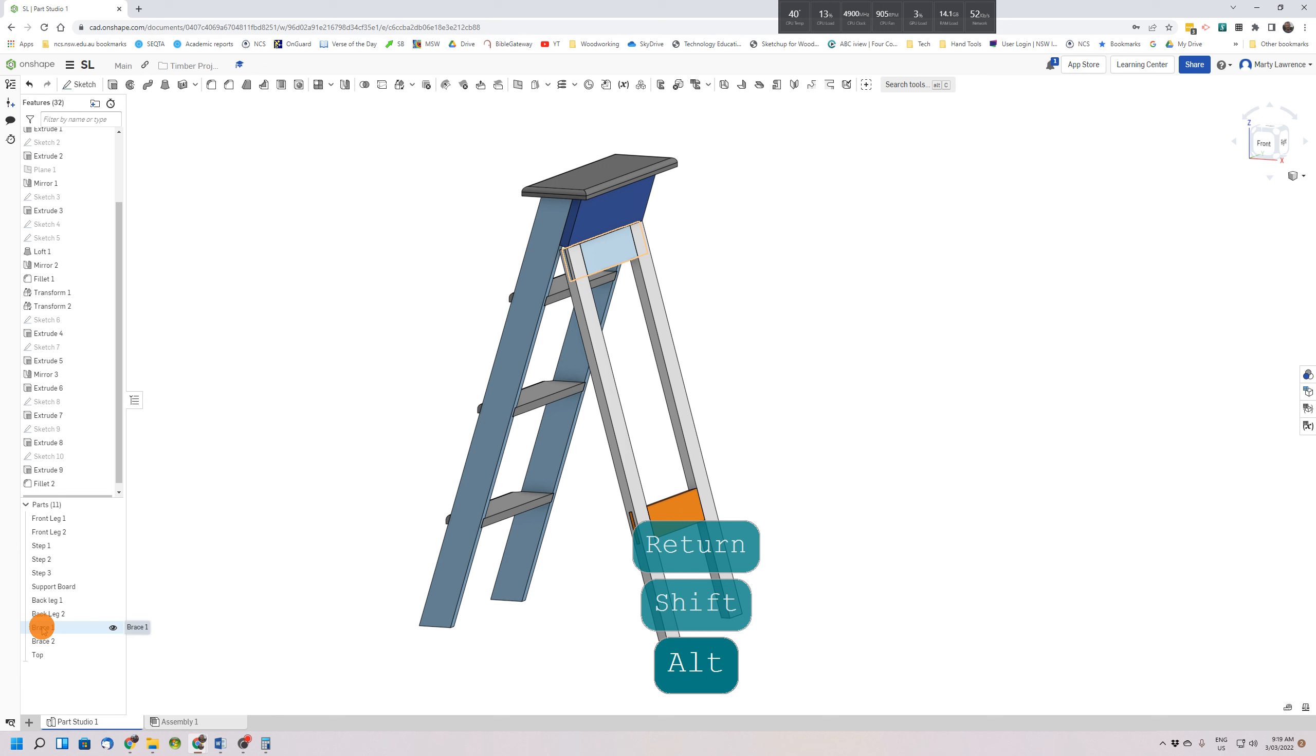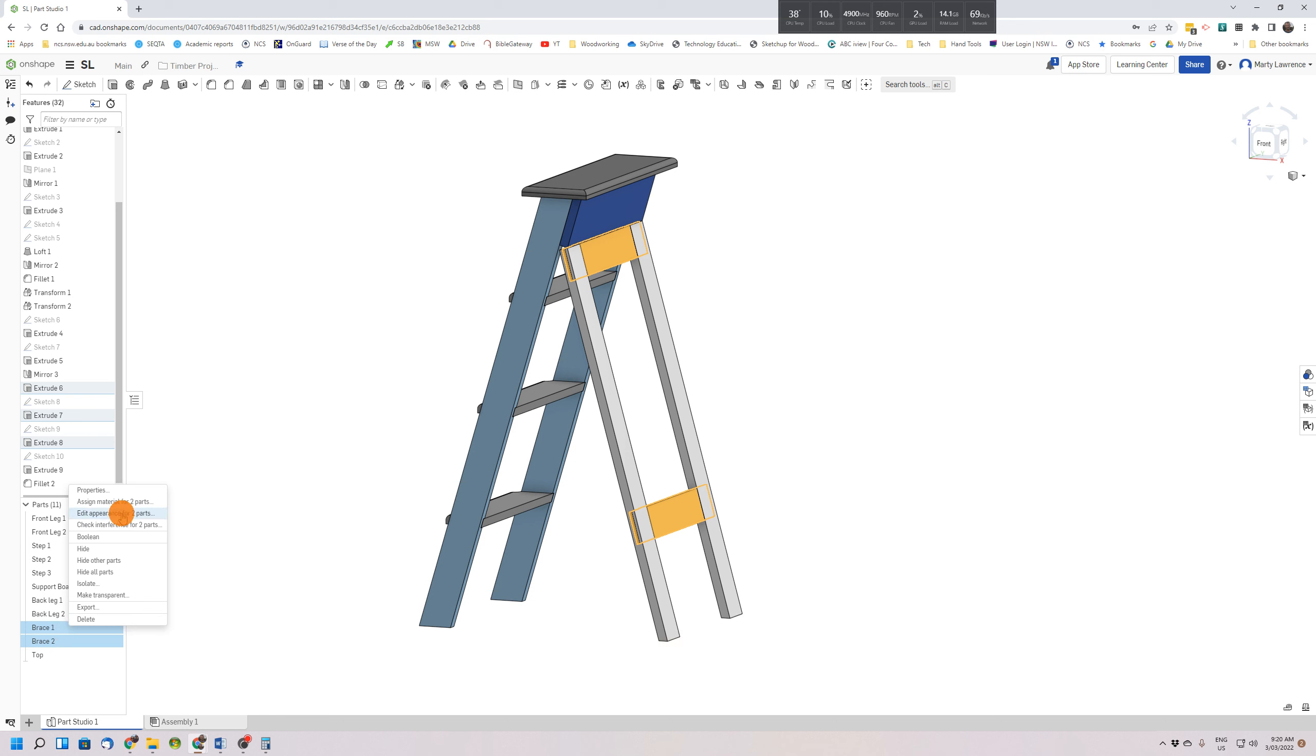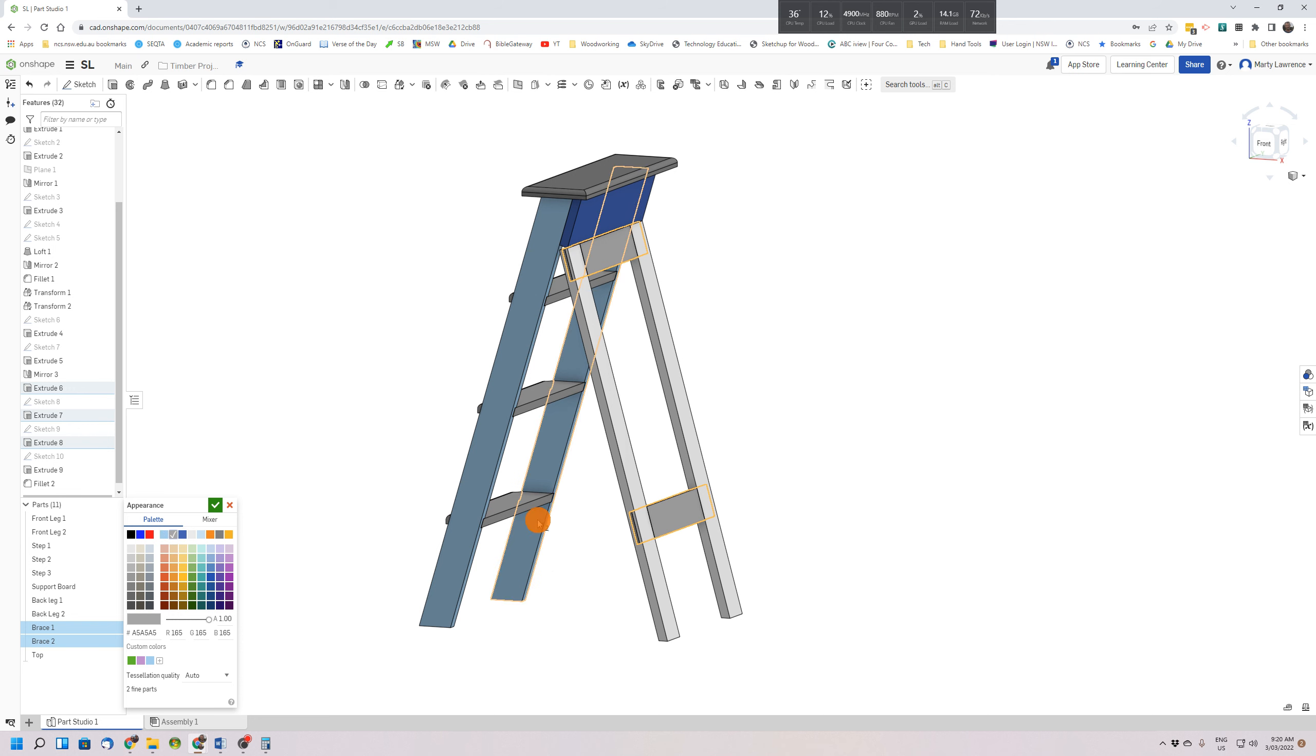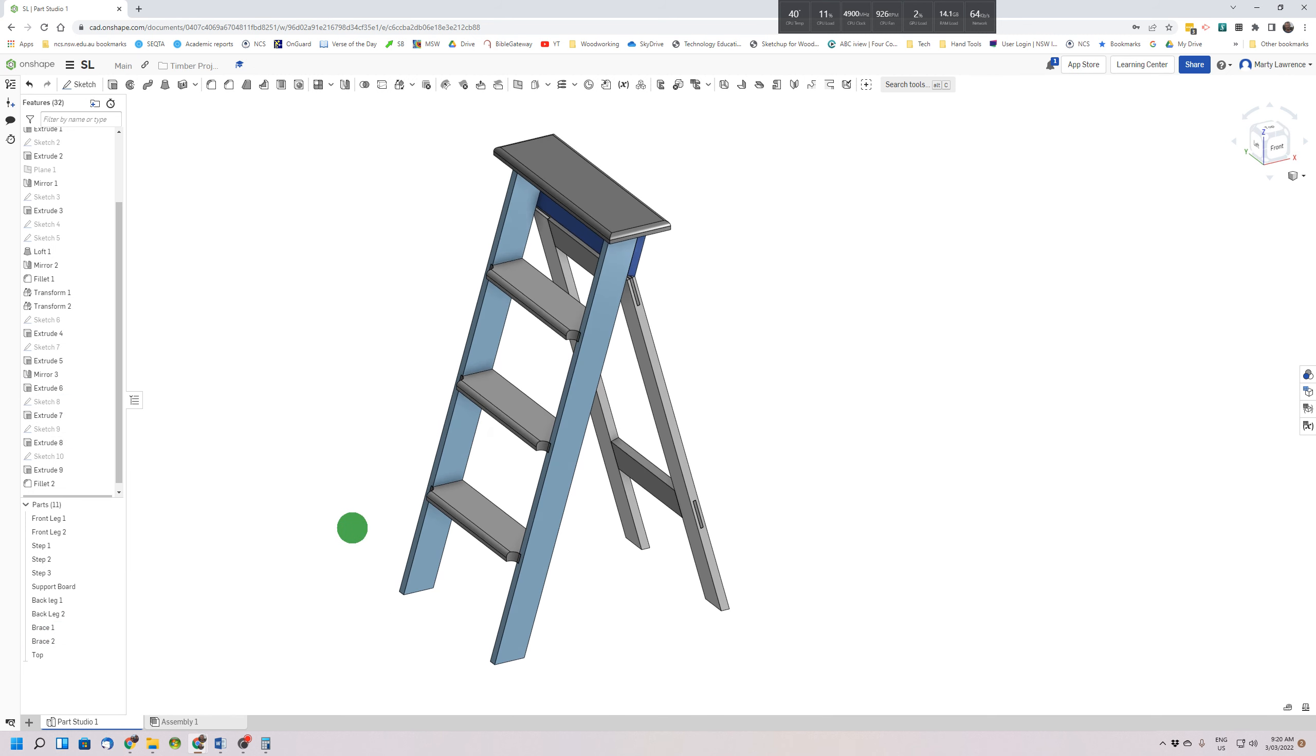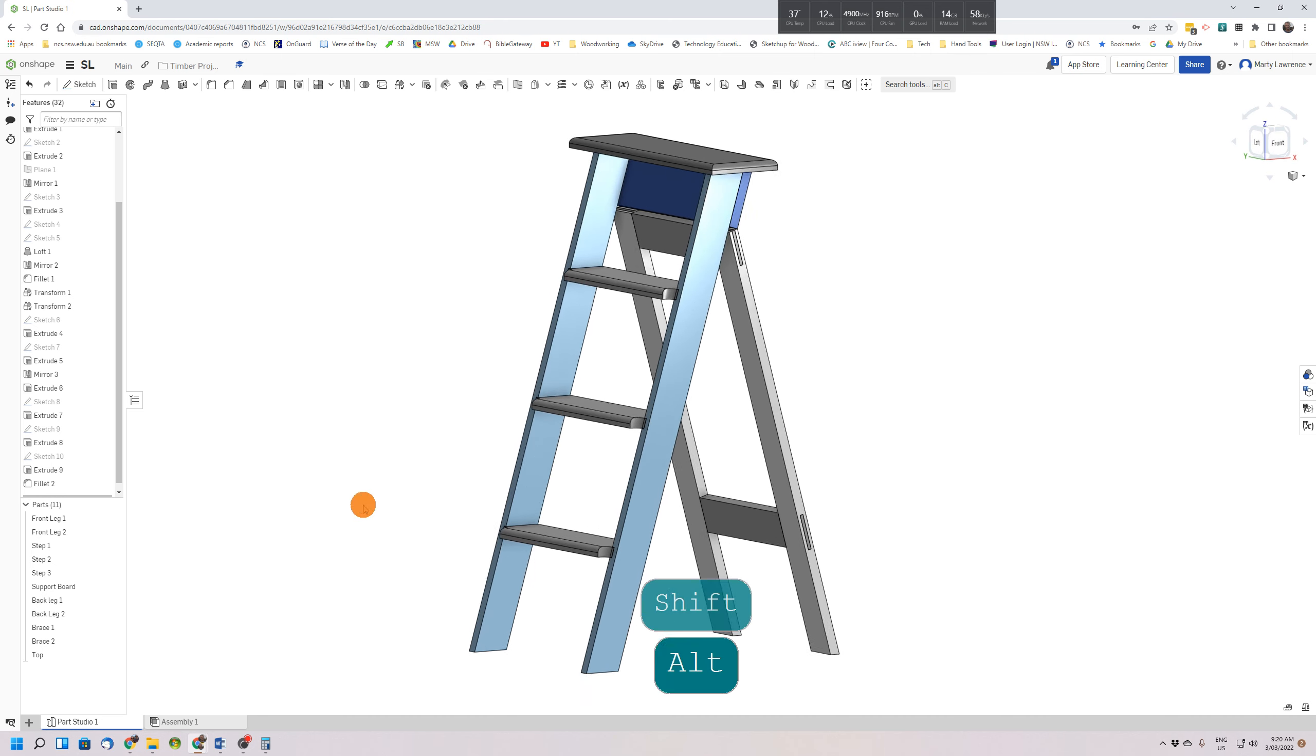So we can select both by clicking them in the part list, right click and edit appearance for two parts, and choose a color. I might choose a gray that looks similar to the steps, but you can choose whatever color you like, at least all our separate parts are similar colors to each other.